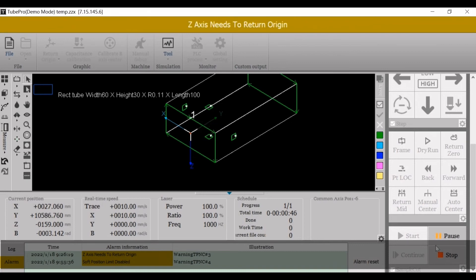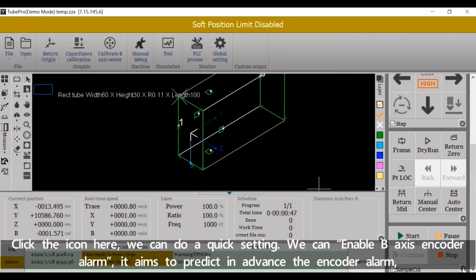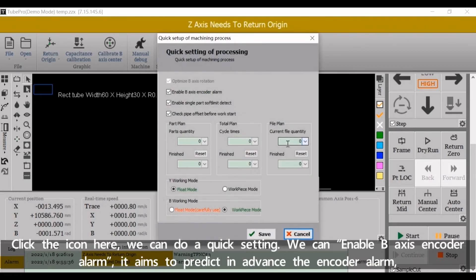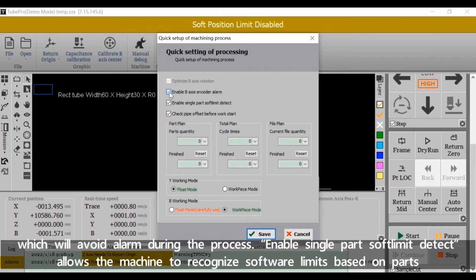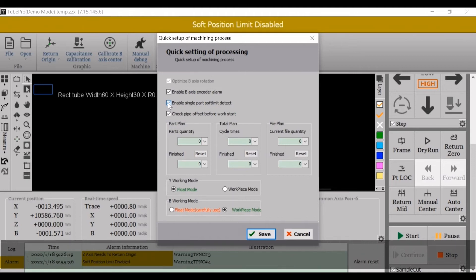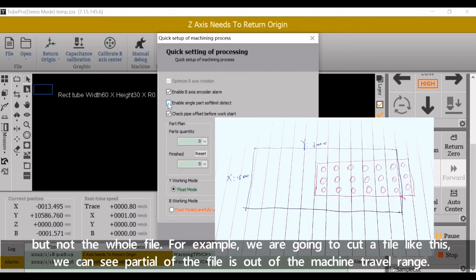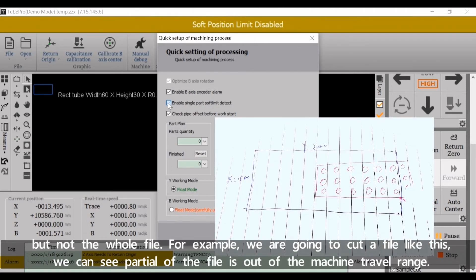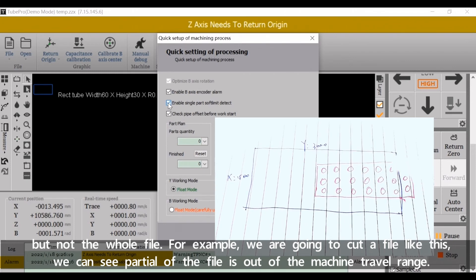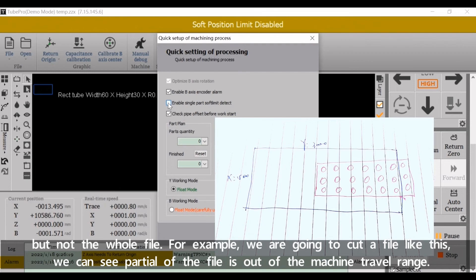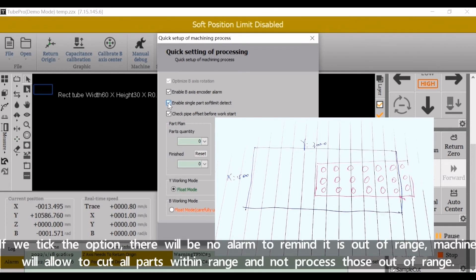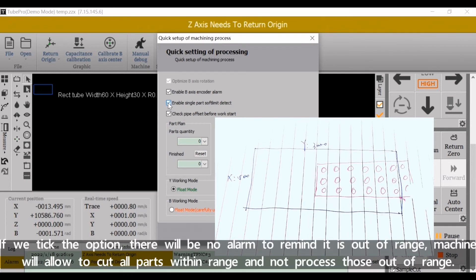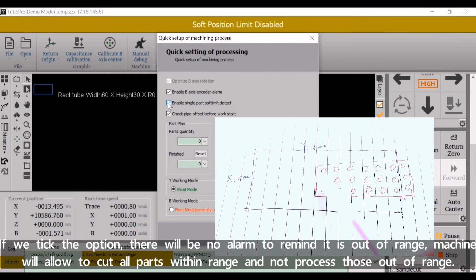Click the icon here, we can do a quick sighting. We can enable B-axis encoder alarm. It aims to predict in advance the encoder alarm, which will avoid alarm during the process. If we take the option, there will be no alarm to remind it's out-of-range. The machine will allow to cut all parts within range and not process those out-of-range.